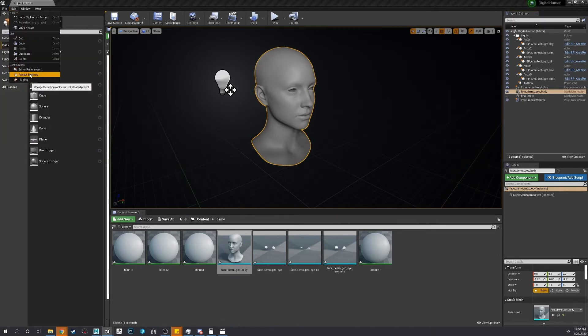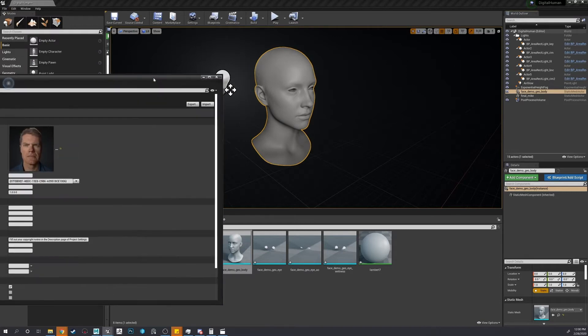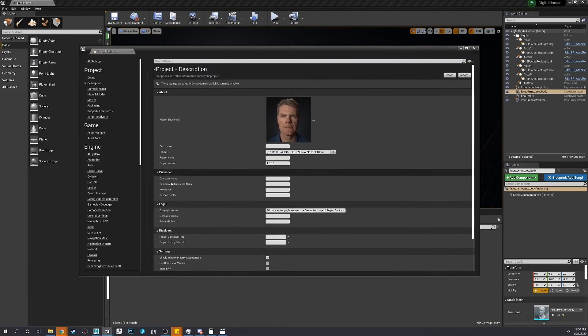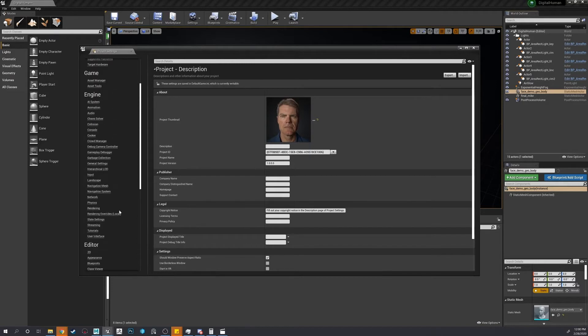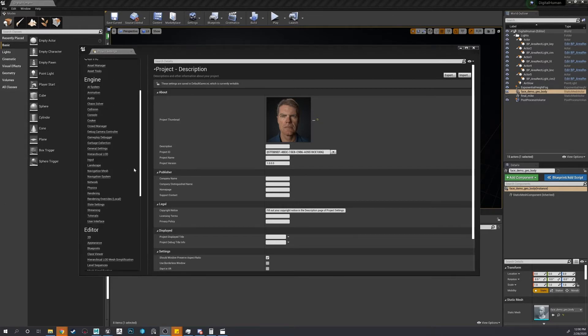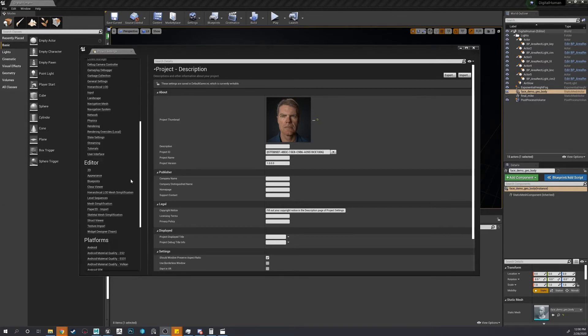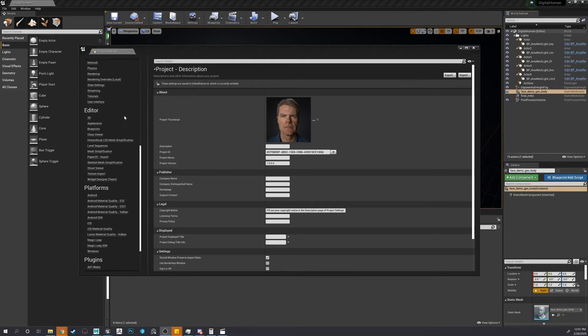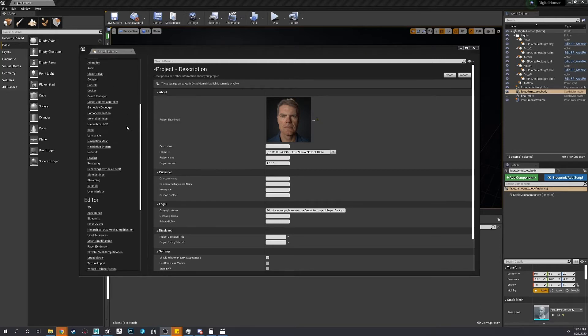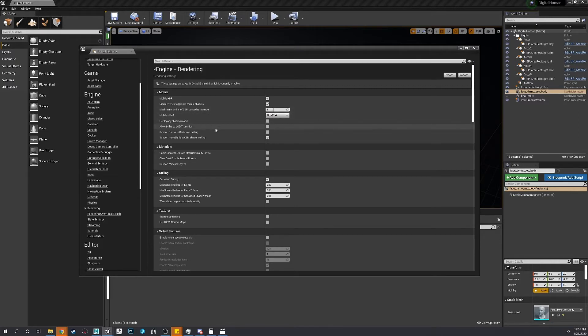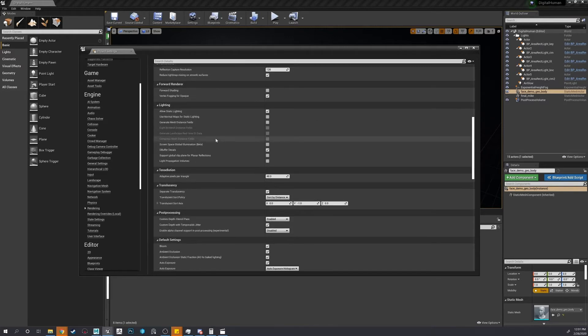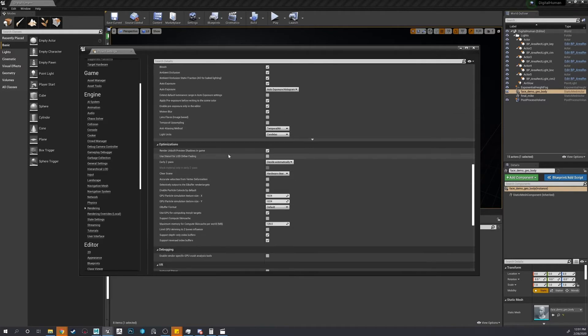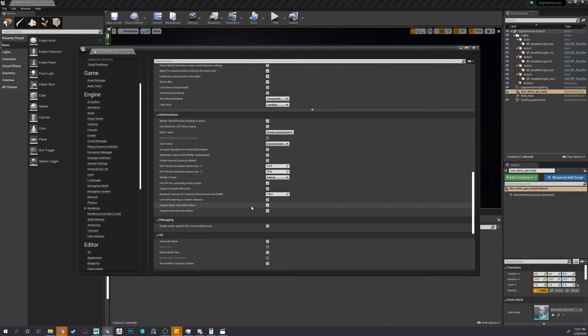Go project settings. Where is it, rendering. All right. We'll go down to rendering, which is within the engine. Scroll down to optimization and enable support compute skin cache.